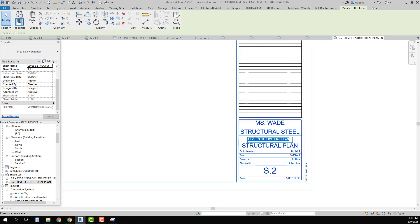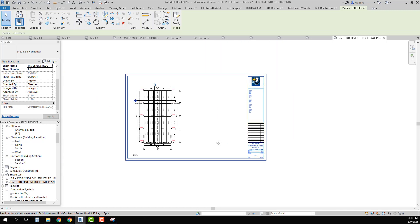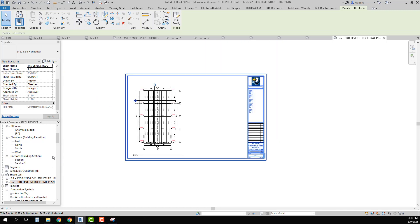I also update the Sheet S2 title to match — 'Third Level Structural Plan.' Now I've got those set up on there.